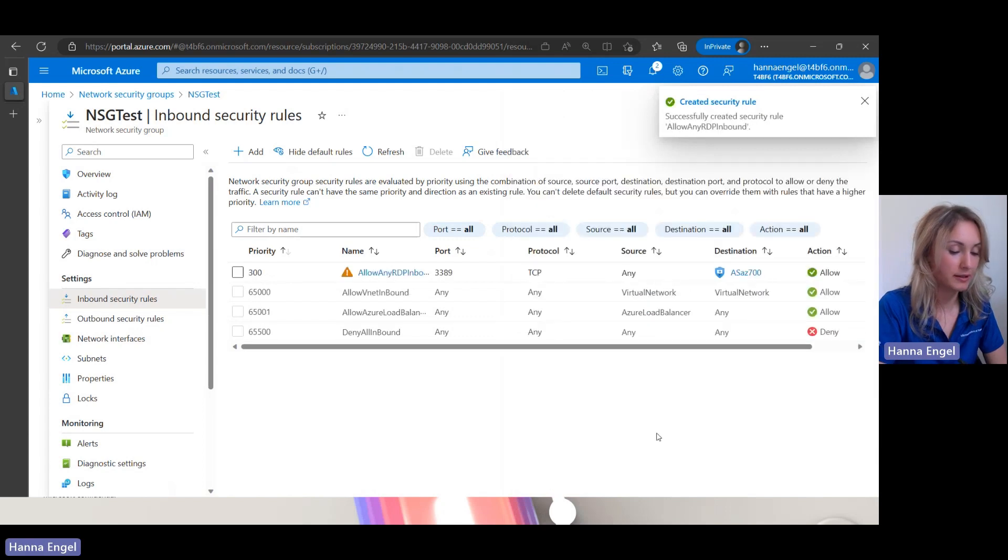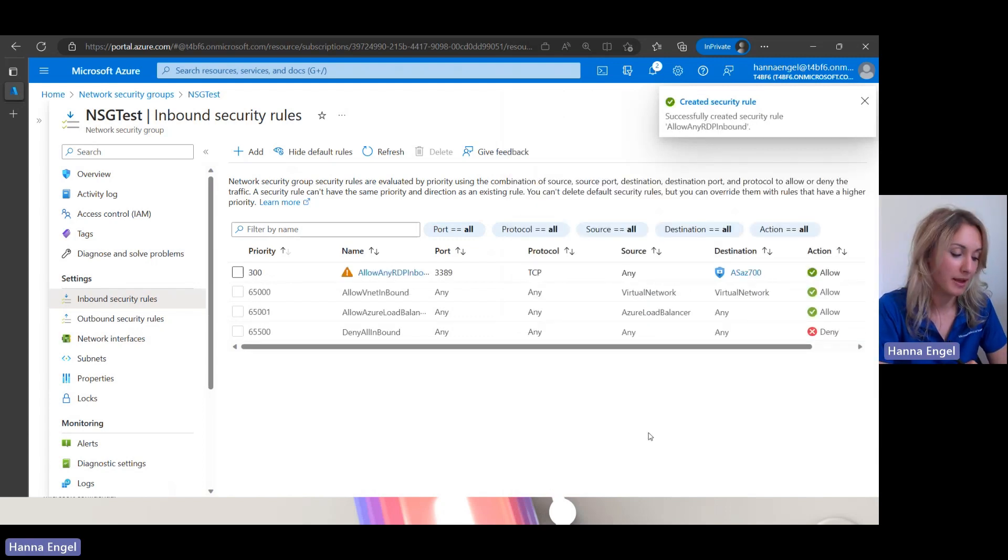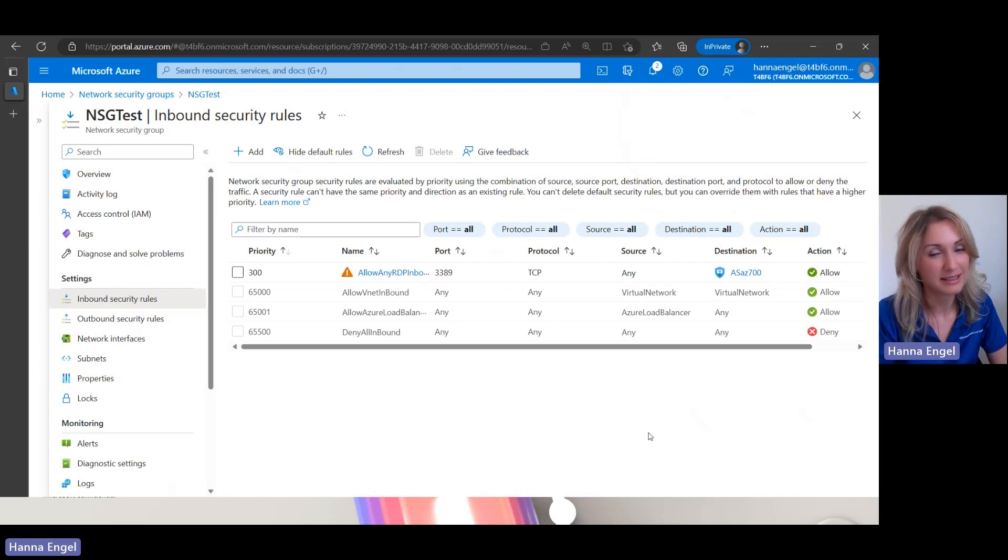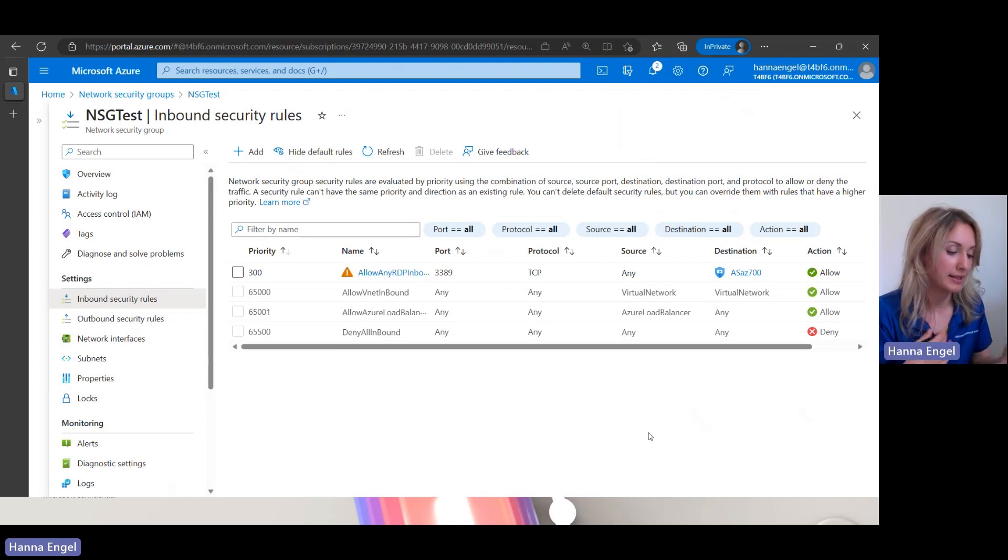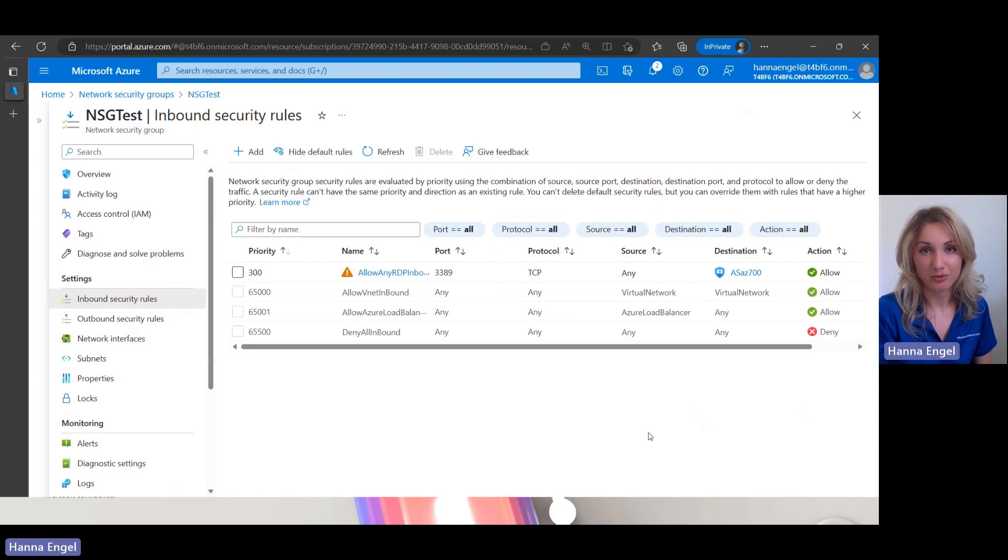And here we have a warning that, hey, maybe exposing RDP, allowing direct RDP traffic is not the best idea. It's not a recommended practice, but that's just for the example for you to see how to create a rule.